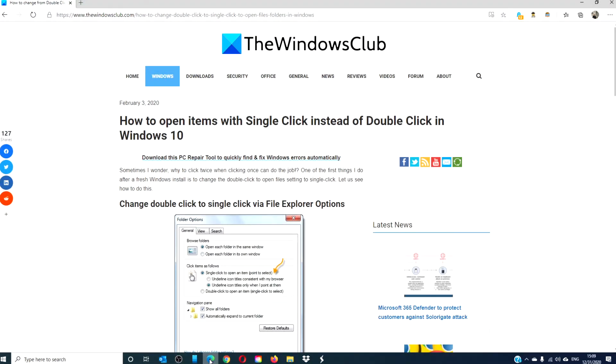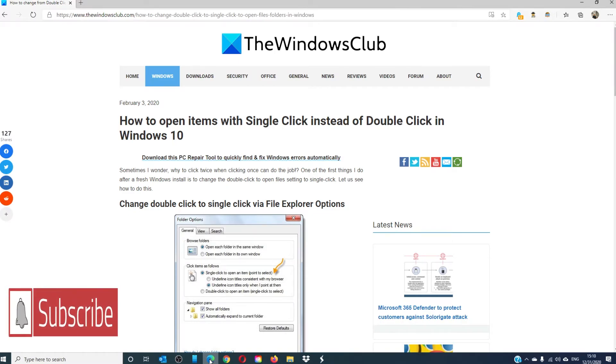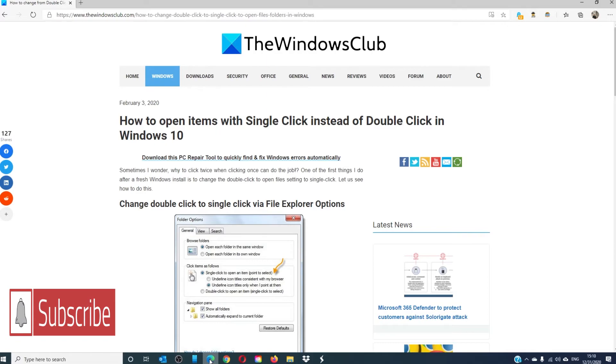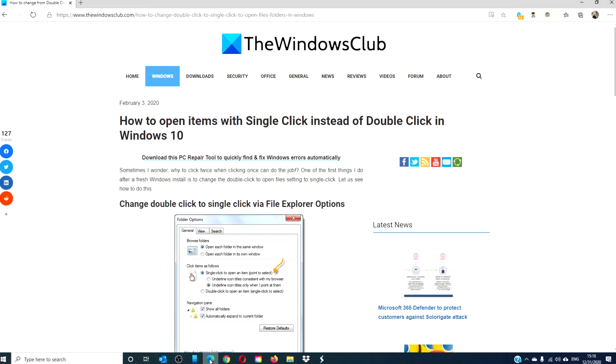For more helpful tips to maximize your Windows experience, go to our website thewindowsclub.com. Give this video a thumbs up and do not forget to subscribe to our channel where we are always adding new content to make your digital universe a little bit easier. Thanks for watching and have a great day.